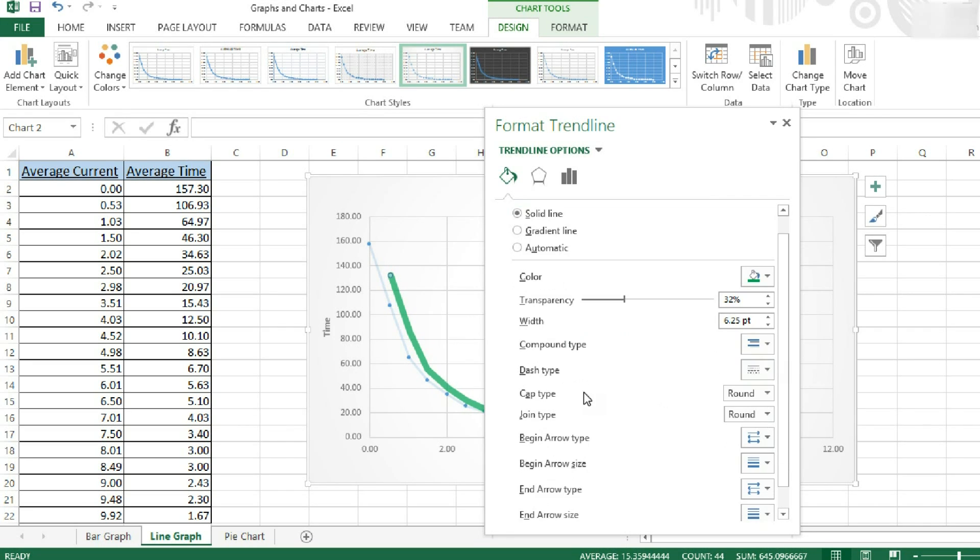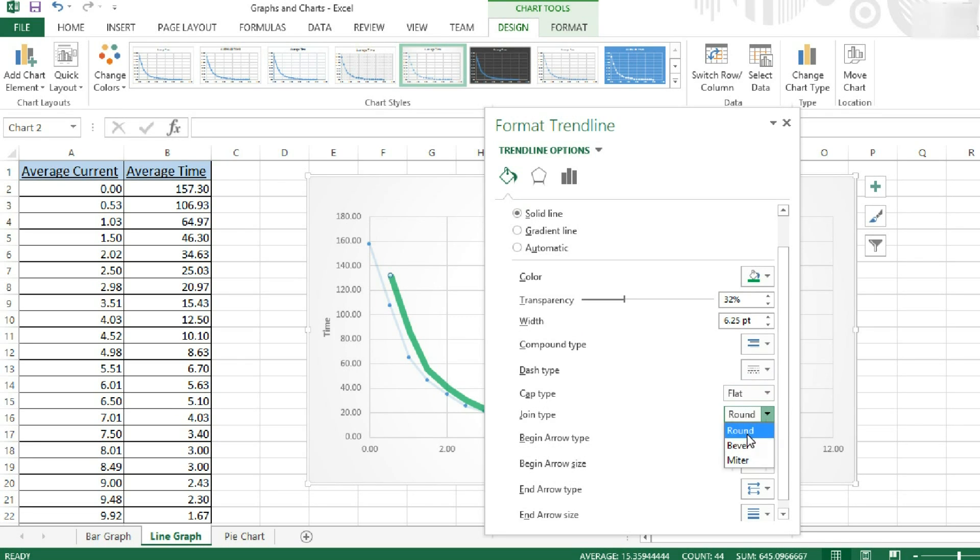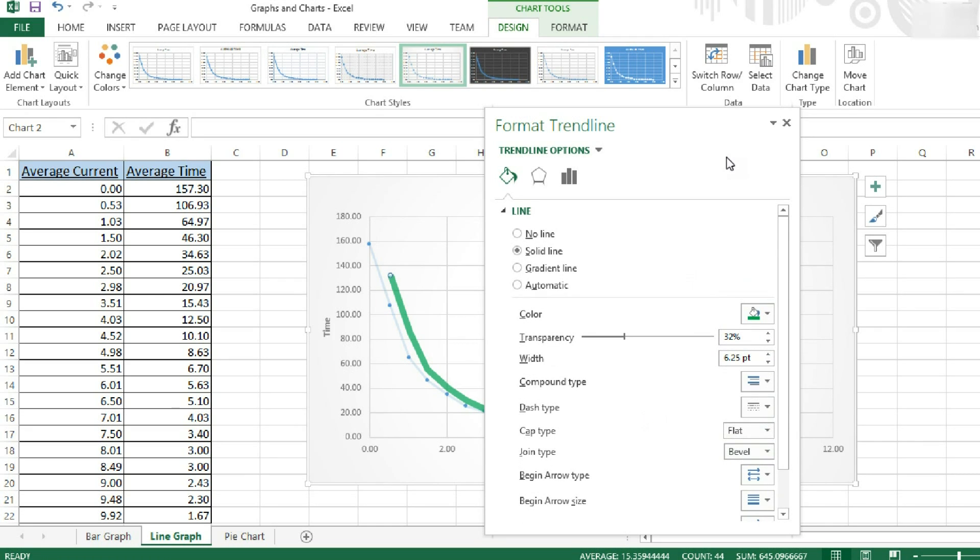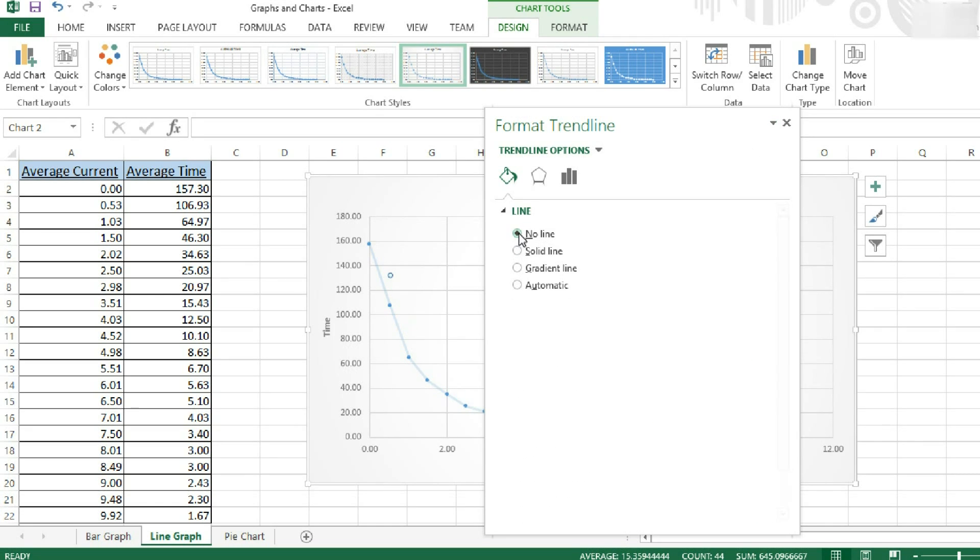You can also change how the trend line ends. So you can have a flat end, a squared end, a rounded end, etc. We're going to turn it off again.